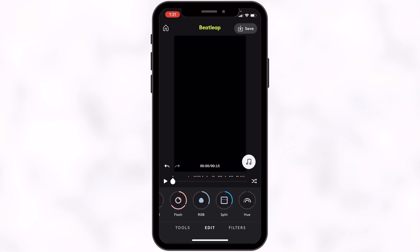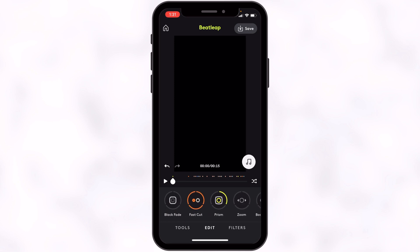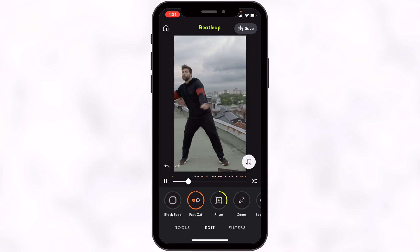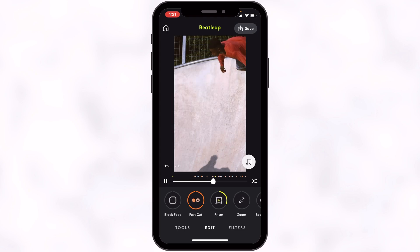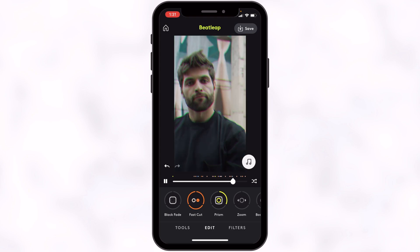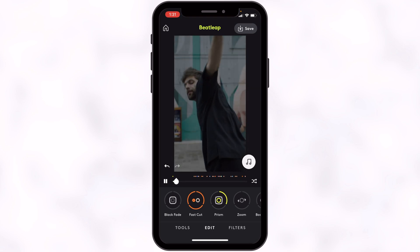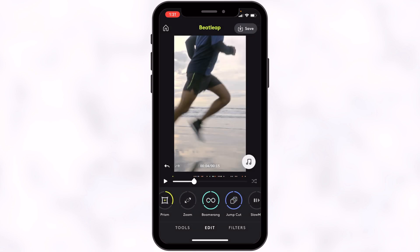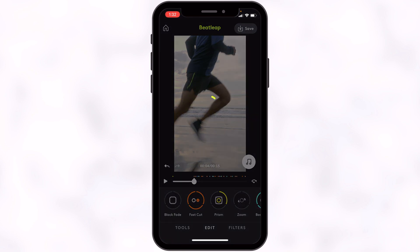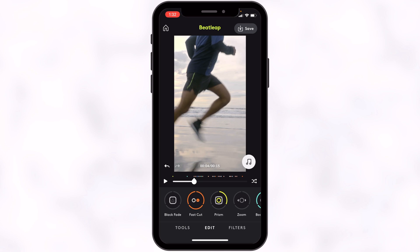I want to remove Split, so I'll scroll over to it and keep tapping until it's removed. I'll shuffle the effects to see other interesting arrangements by tapping the shuffle icon. I also want to add Boomerang. I'll let that process, tap Shuffle, and play from the beginning to see the final result.